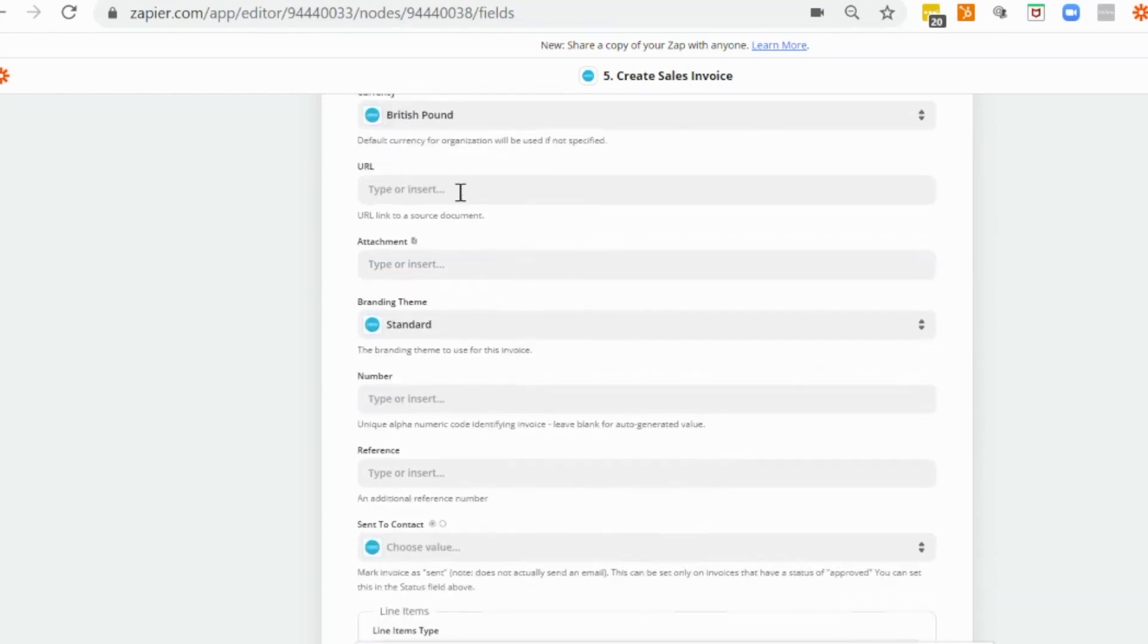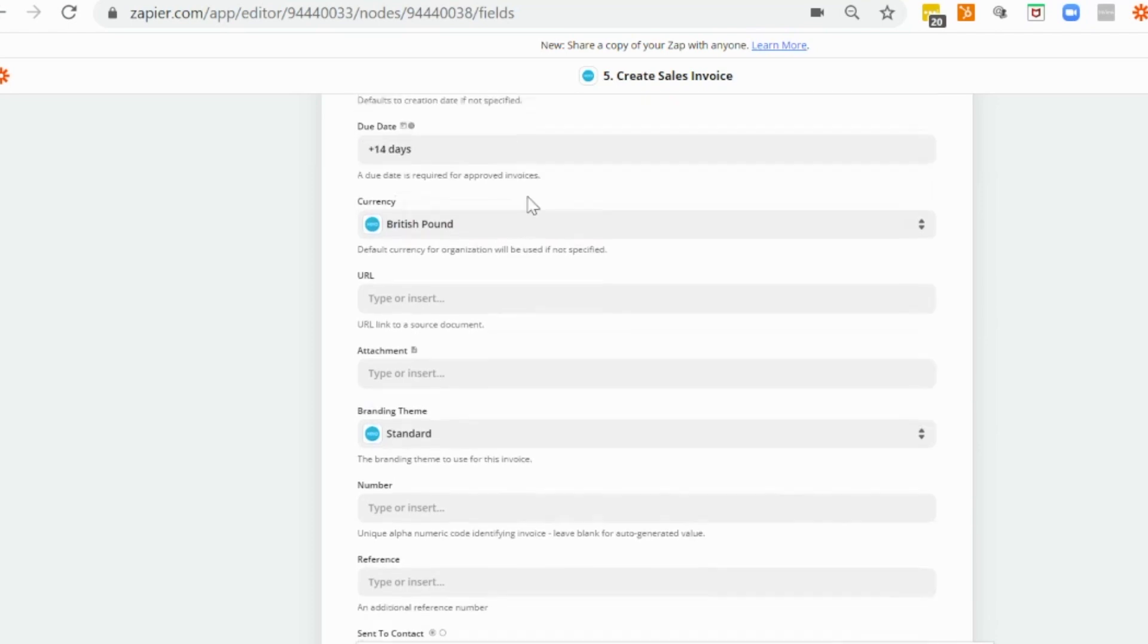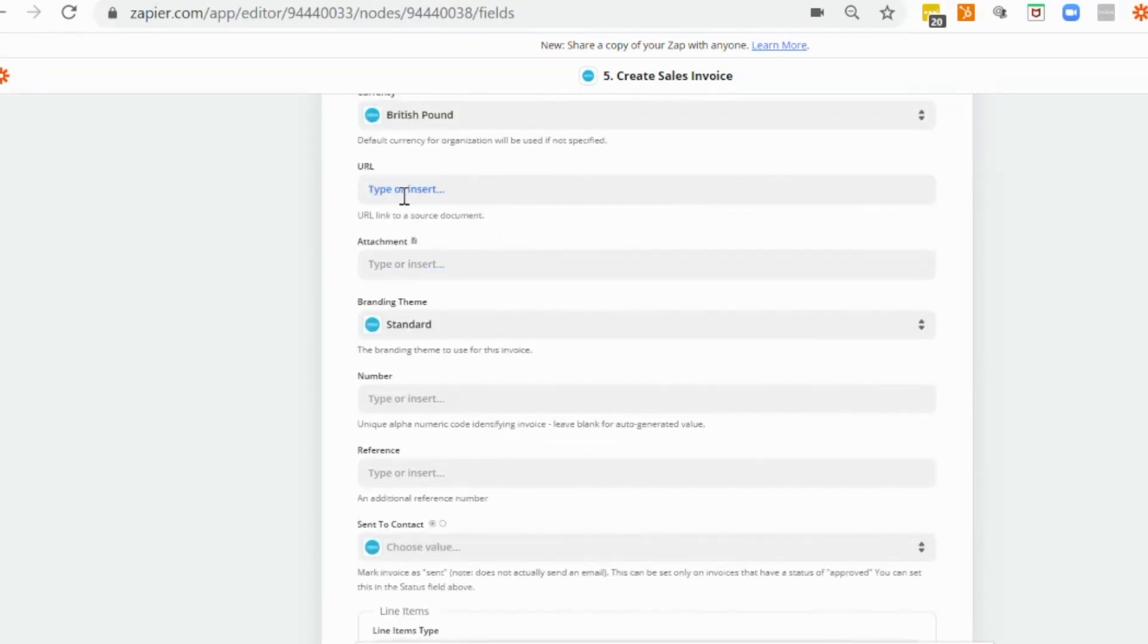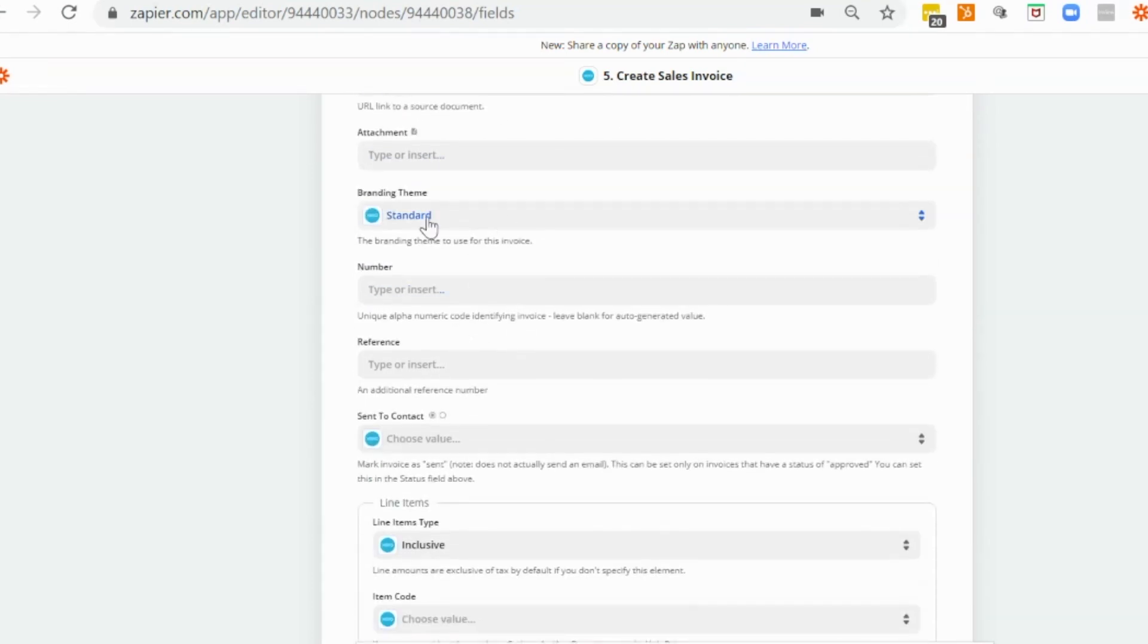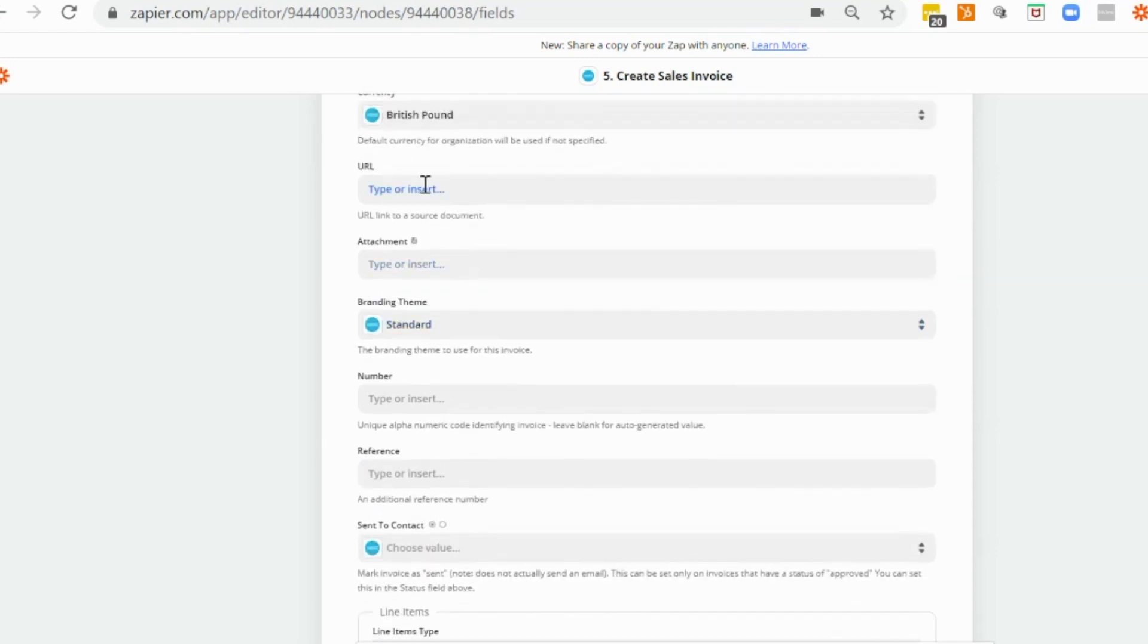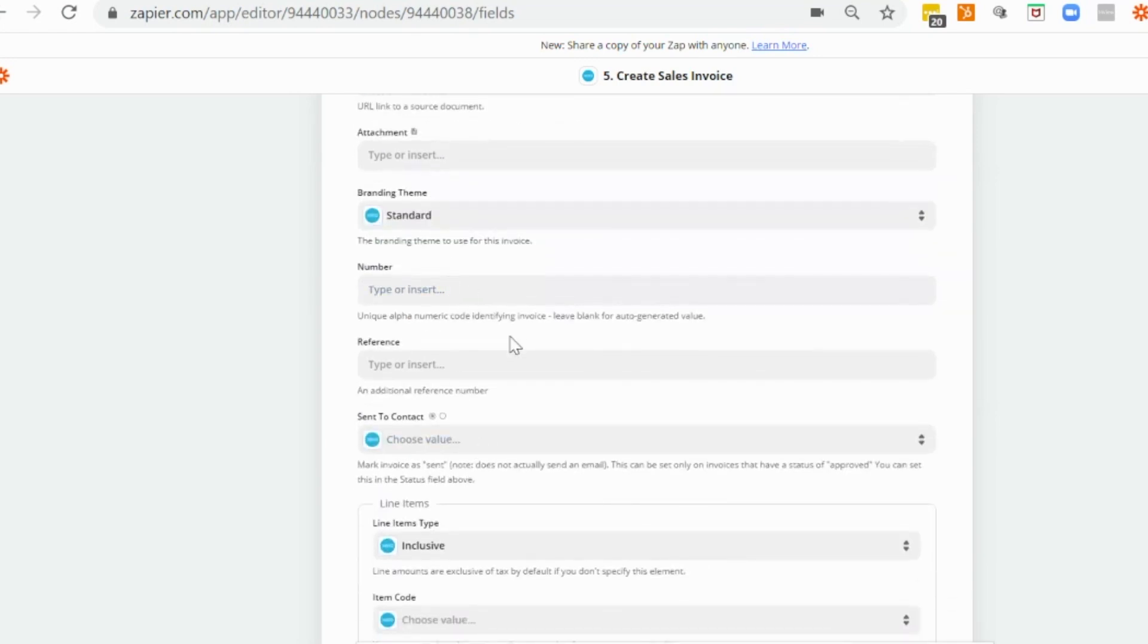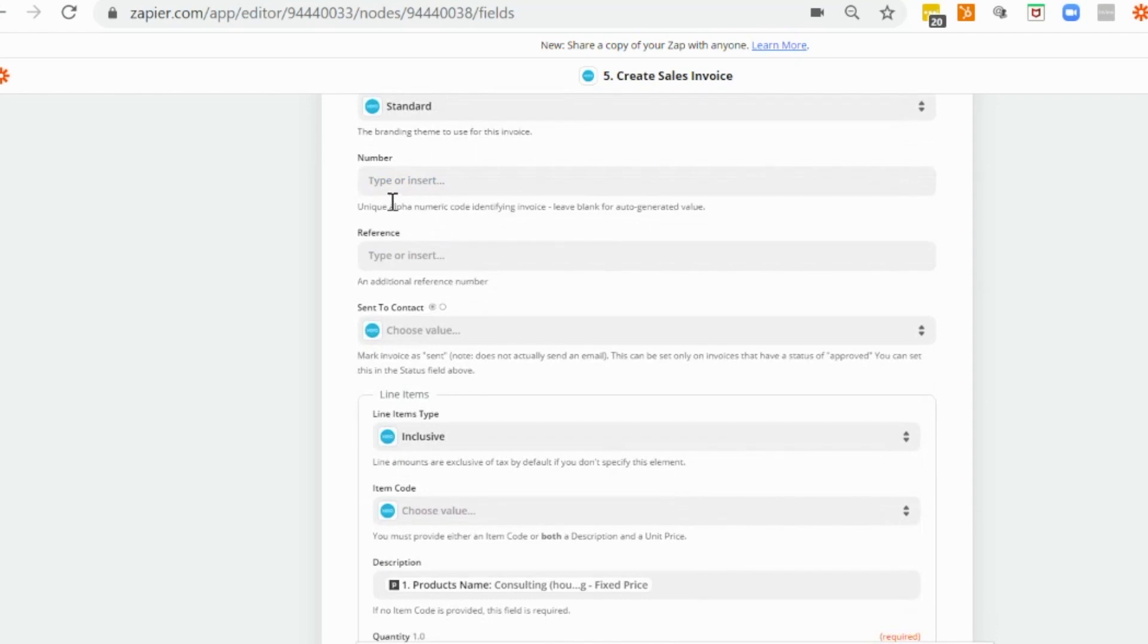Then we would add in our currency if we want to. In this case, I'm adding in a branding theme. And obviously everything else here you can customize as you feel. This would be the invoice number. I just want Xero to generate this automatically.